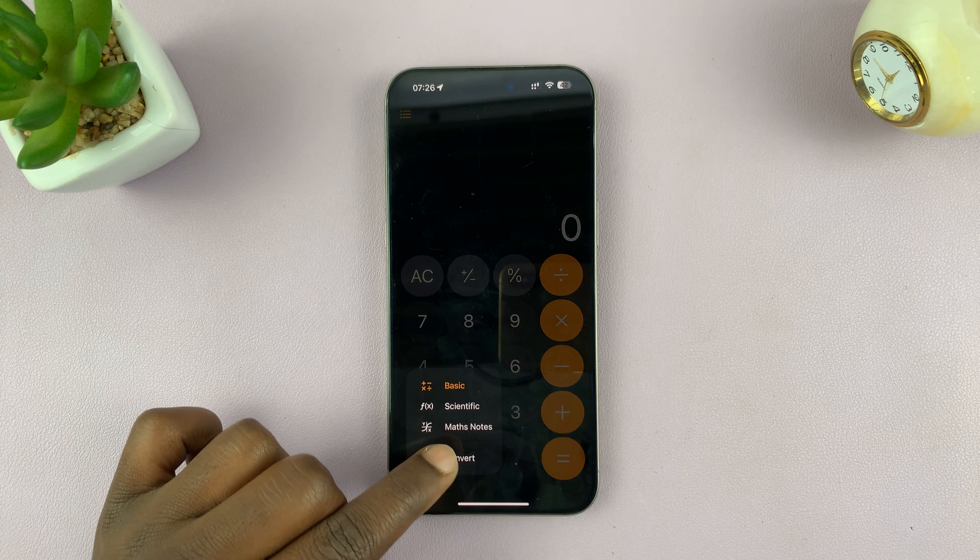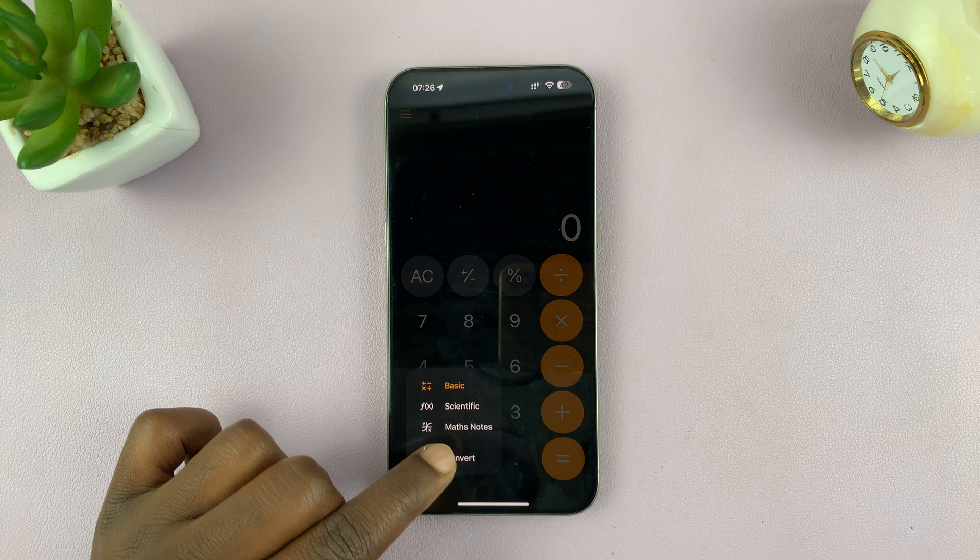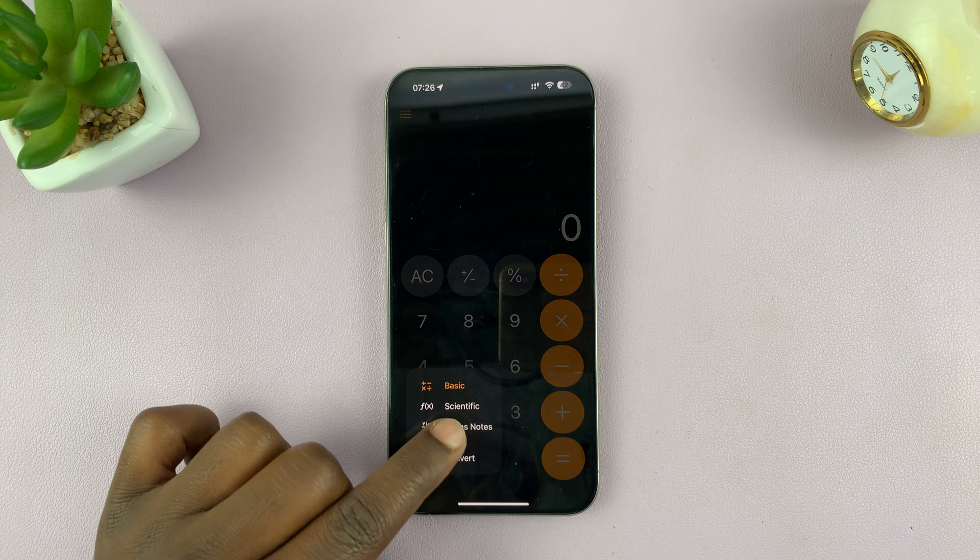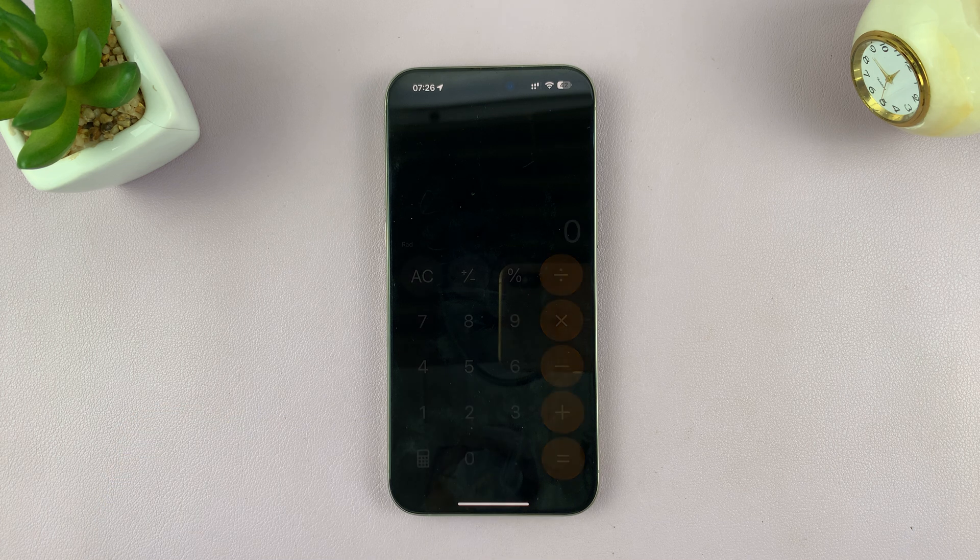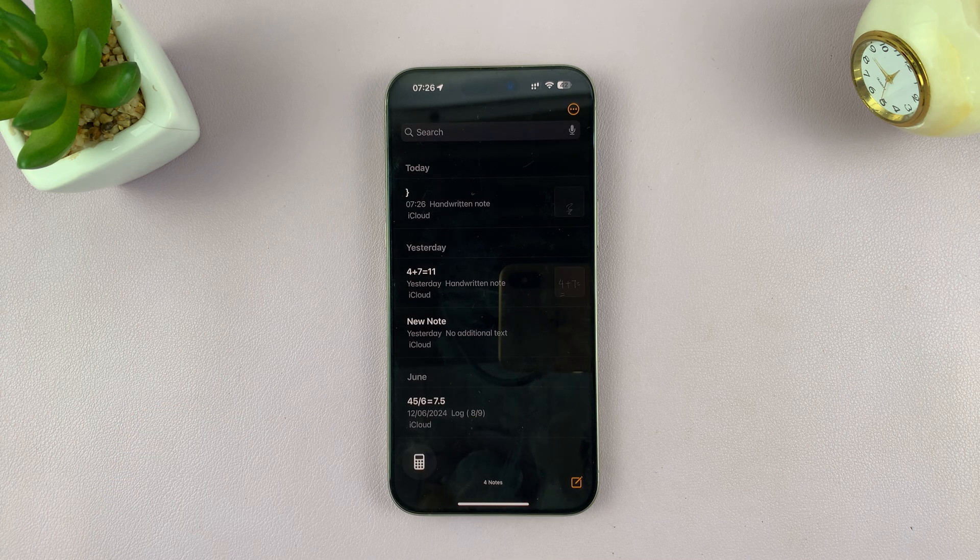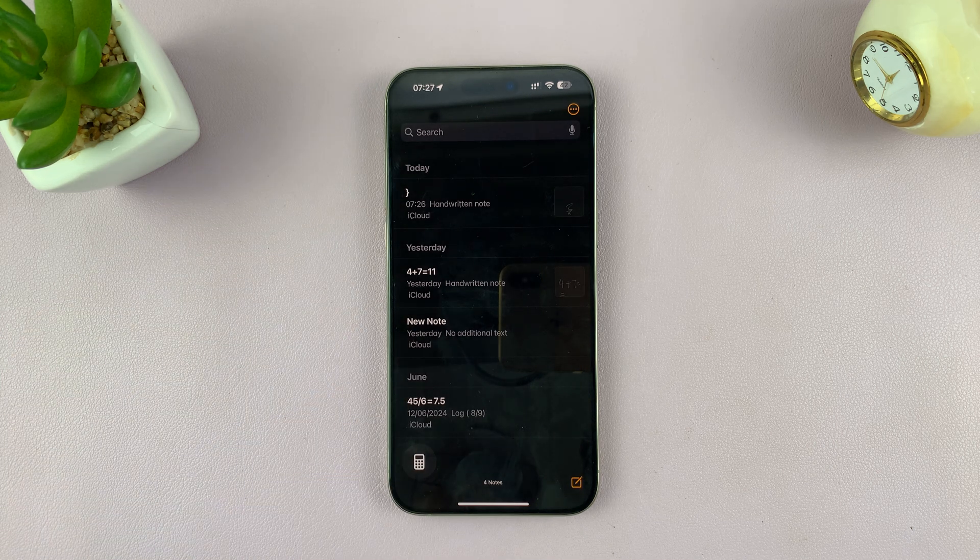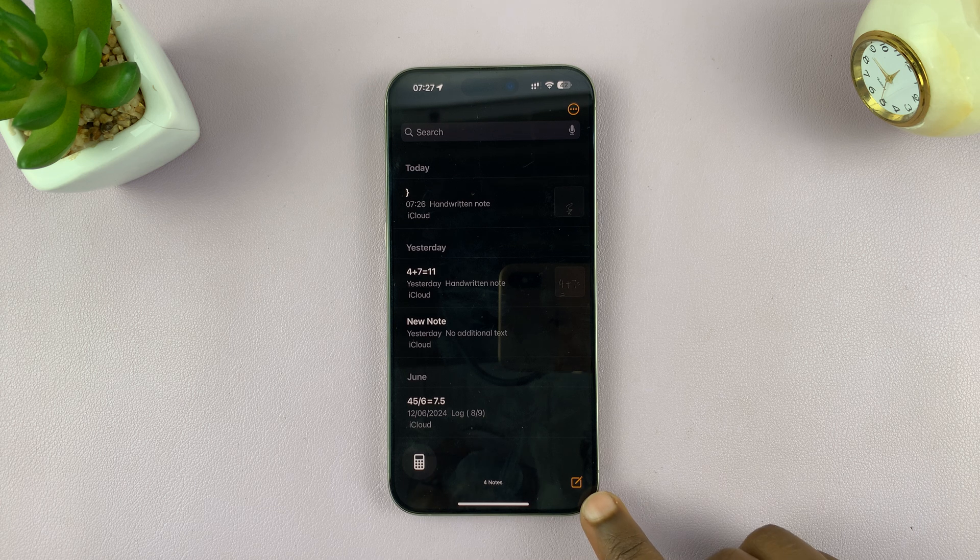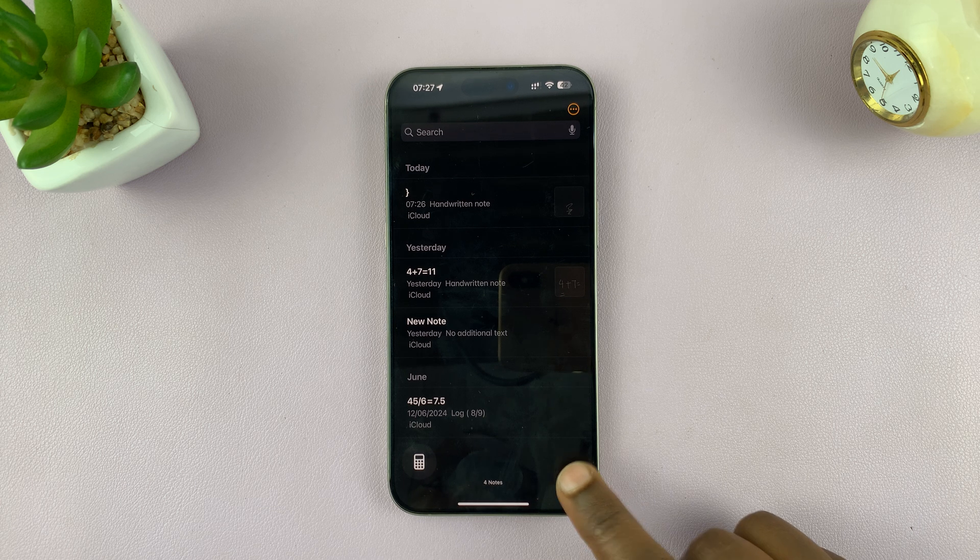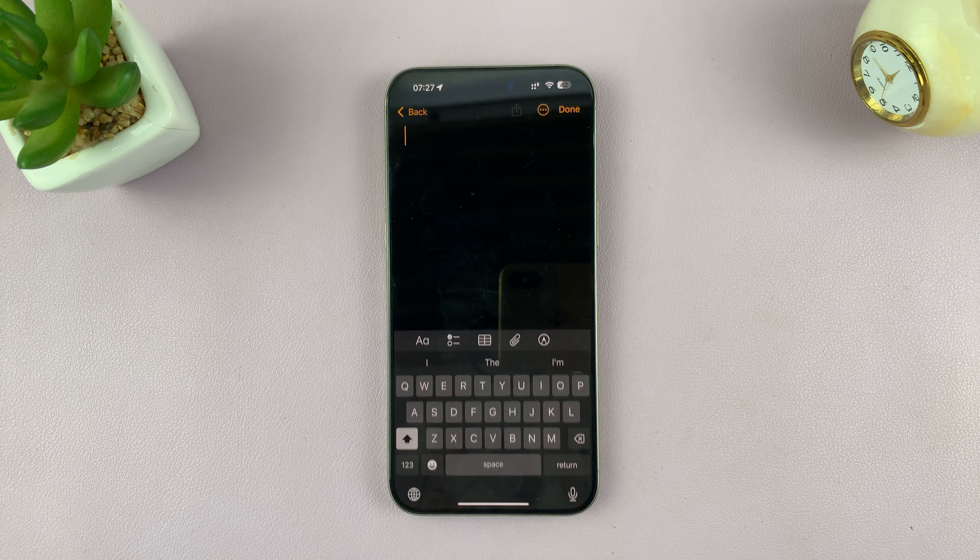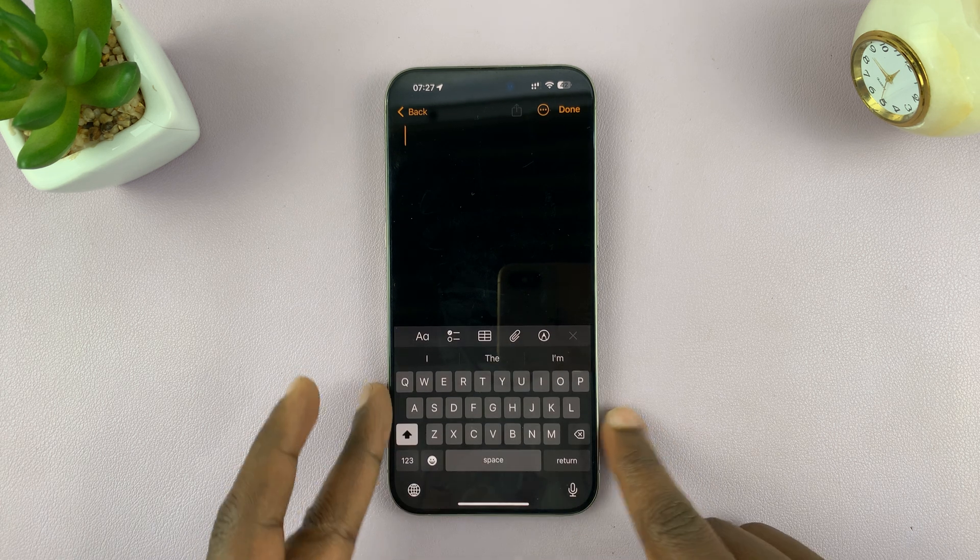One of the options is math notes. Just go ahead and tap on math notes. That opens some notes. Tap on the new notes in the bottom right corner and now we can start scribbling.